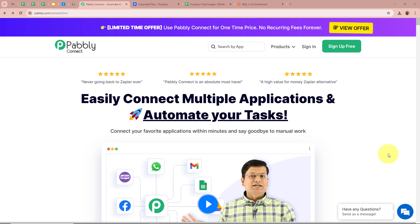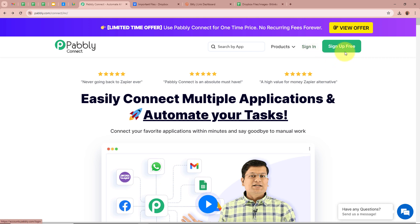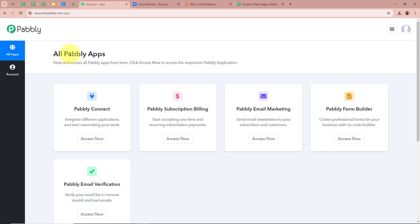We are going to create an automation between Dropbox, Bit.ly and Google Sheets with the help of Pabbly Connect. On the screen you can see the website of Pabbly Connect at pabbly.com/connect. After browsing this website, we need to sign in to our Pabbly Connect account. But if you are a new user, you can sign up for free and get 100 free tasks every month. As I am an existing user, I am going to sign in to my Pabbly Connect account. After signing in, you can see the all Pabbly apps window in front of you showing the 5 applications of Pabbly, from which we are going to select Pabbly Connect by clicking on Access Now.